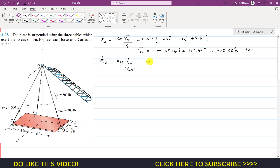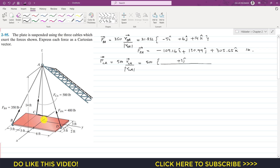This is 500 times the unit vector. We need to reach point A from point C. First, we move 3 feet in the positive y direction, so we write plus 3j. Then we move 3 feet in the positive x direction, so plus 3i. Then we move 14 feet in the positive k direction, so plus 14k. The position vector from C to A is (3i + 3j + 14k).